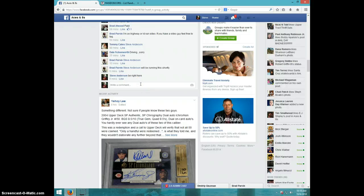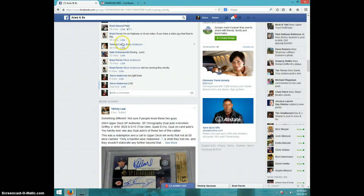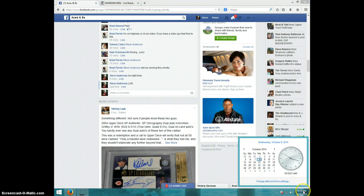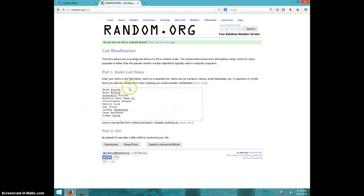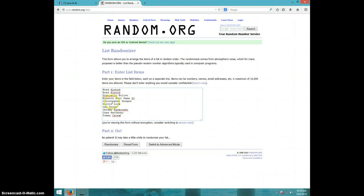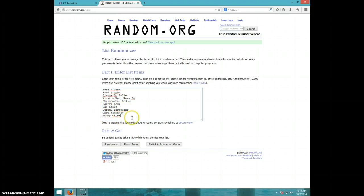I'm going to type live. It is 1018. We have Brad for two, Giancarlo, Winston, Christopher, Daryl, Jay, Jeremy, Chad, and Tommy.